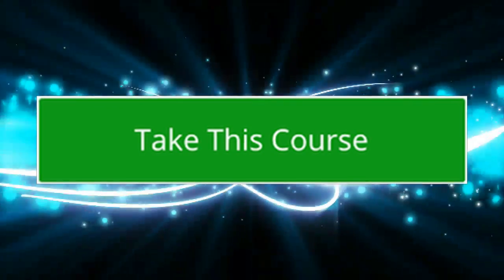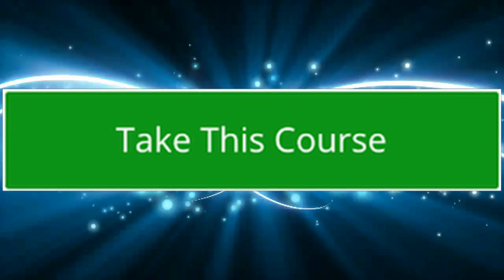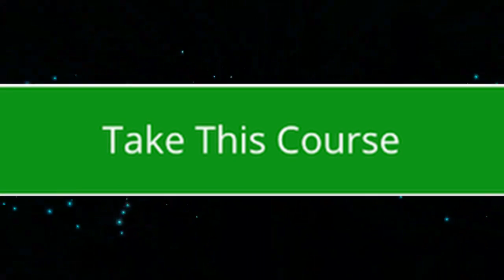Take this course now and I will see you inside and we are going to together build awesome games and apps. Bye.